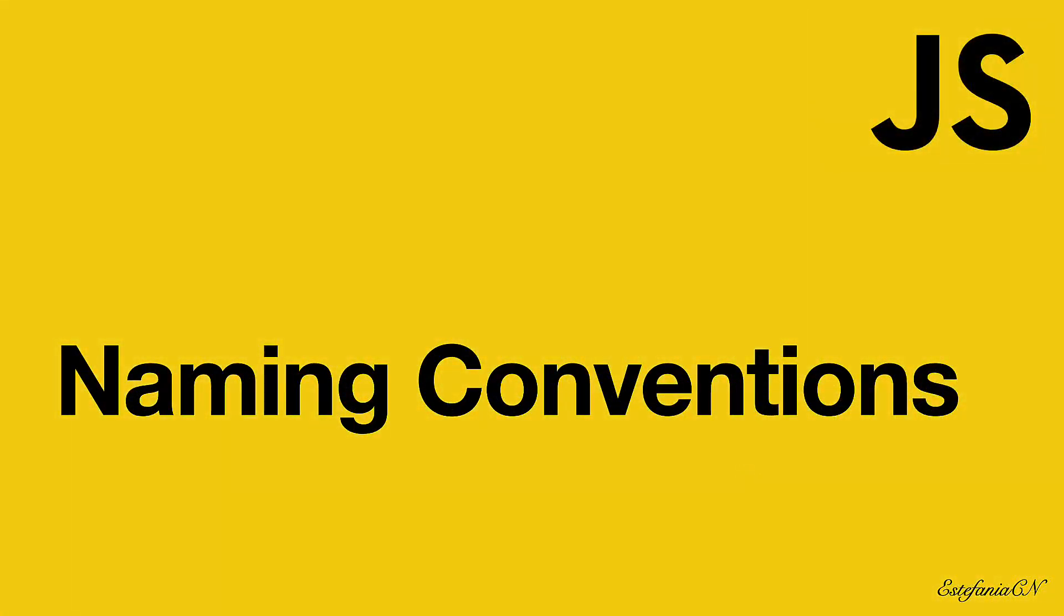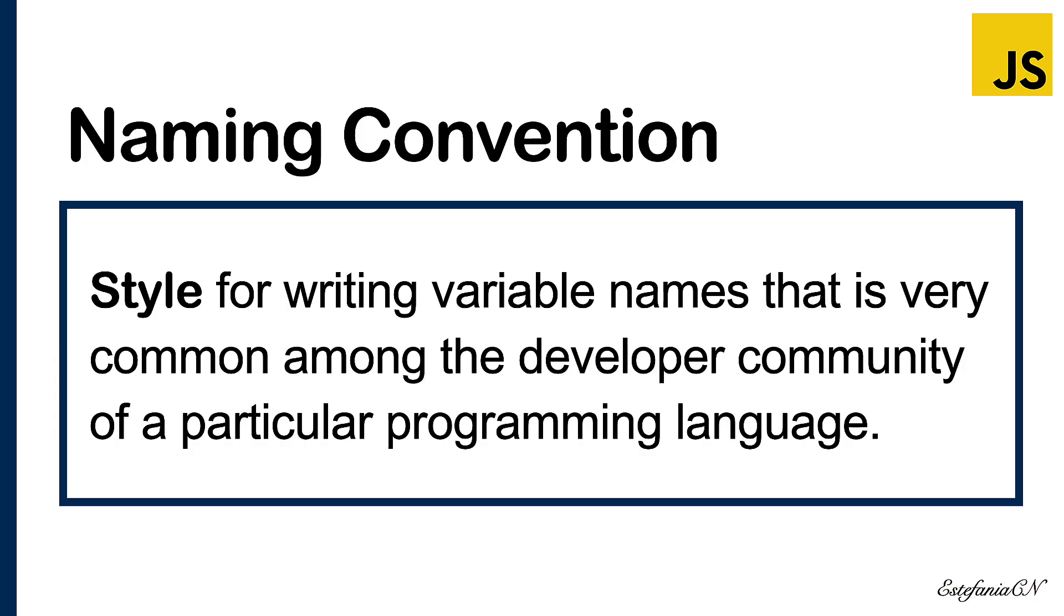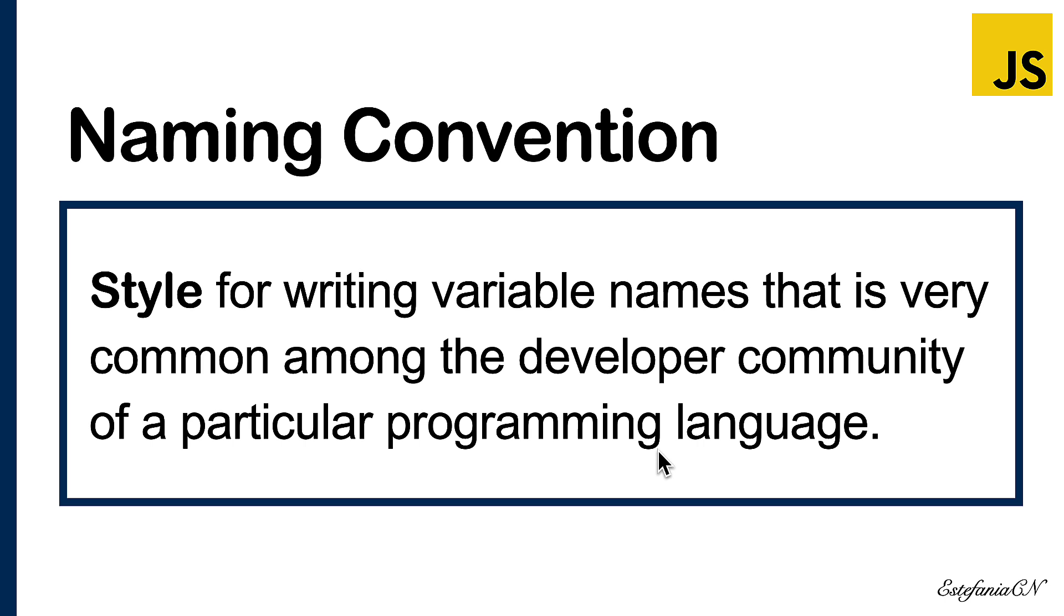And you should also follow some naming conventions. A naming convention is a style for writing variable names. This style is very common among the developer community of a particular programming language. In JavaScript we do have a particular naming convention that you should follow. It's not strict, you will not get an error in your code if you don't follow it, but it is highly recommended.